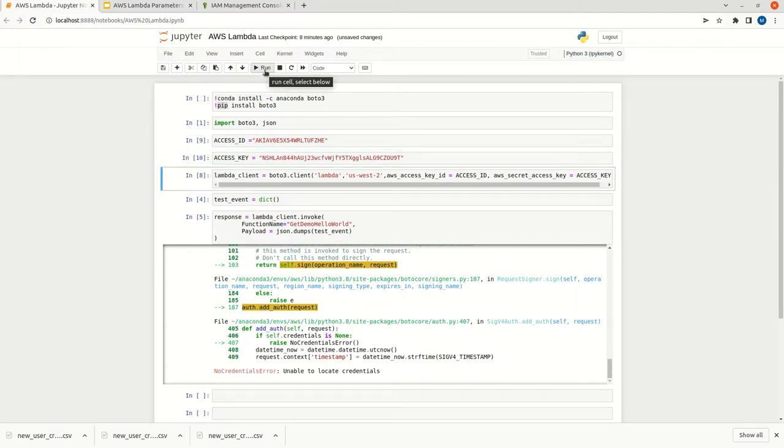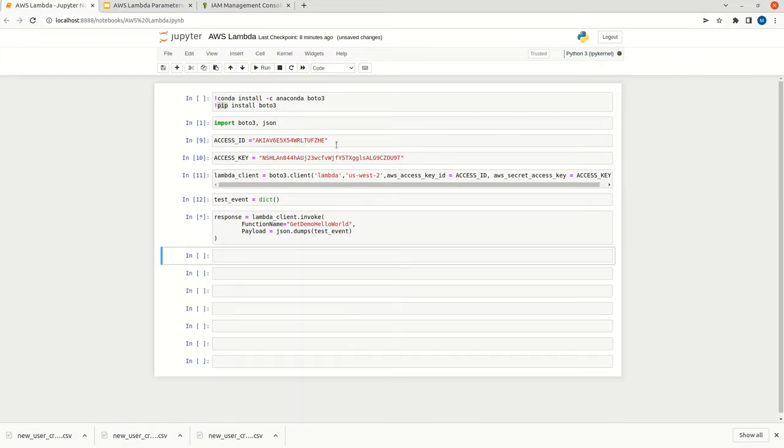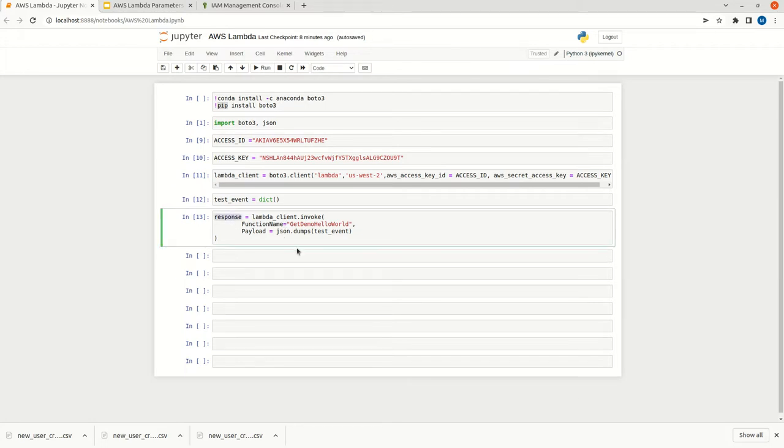Now run the BOTO client, then run the invocation. Now the response is success. We got some data in this response.